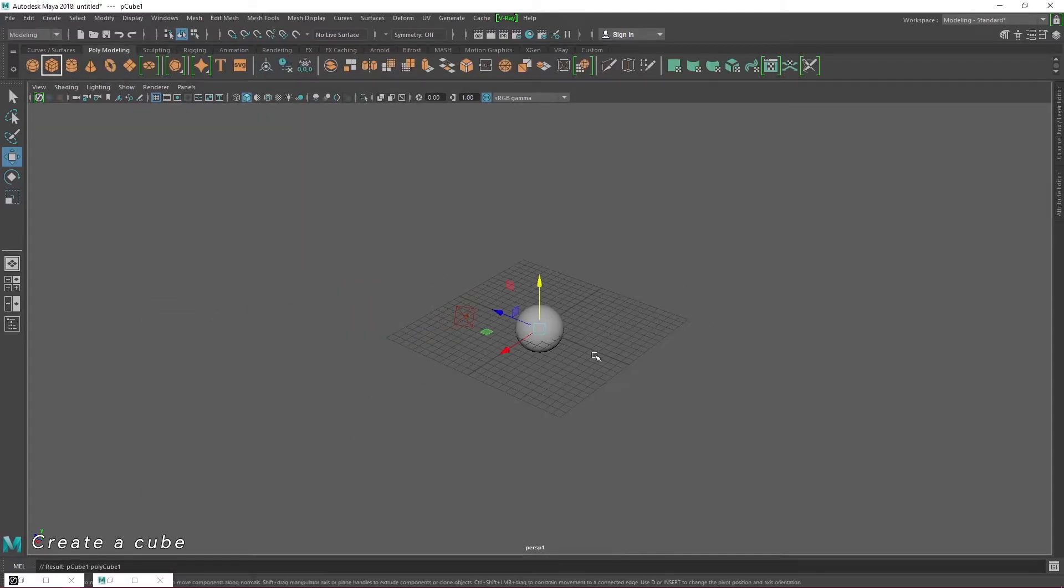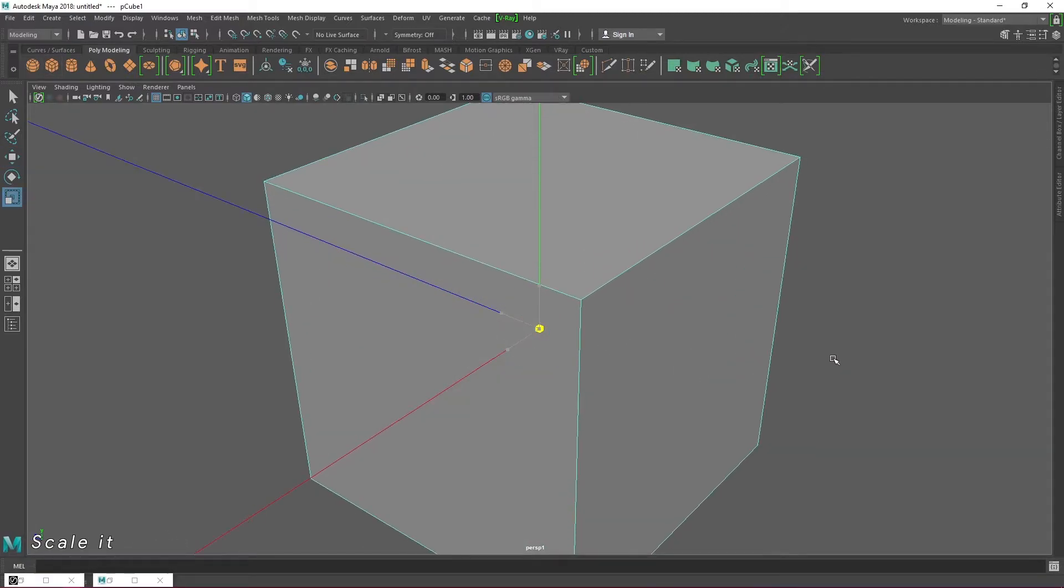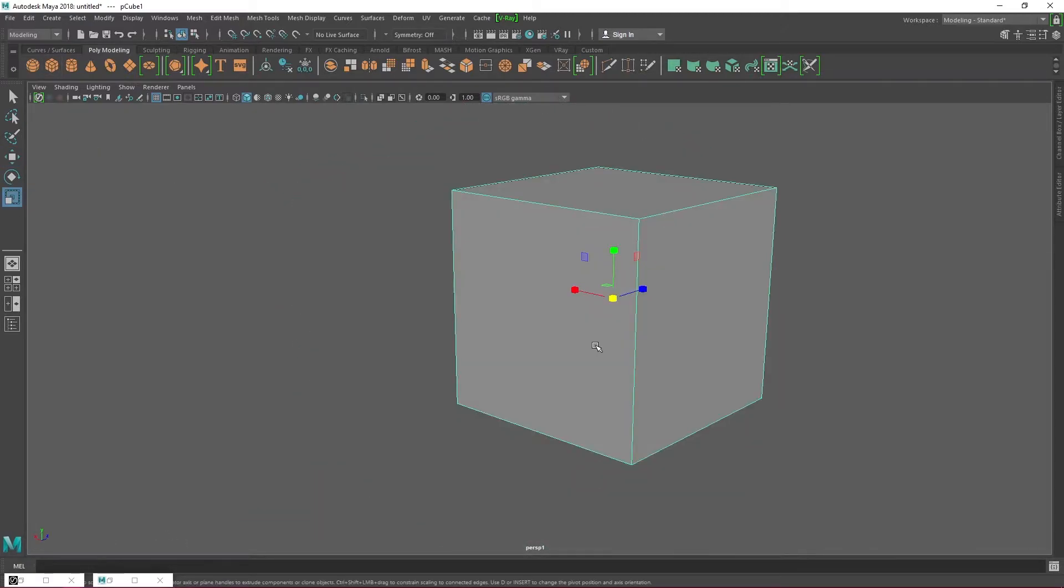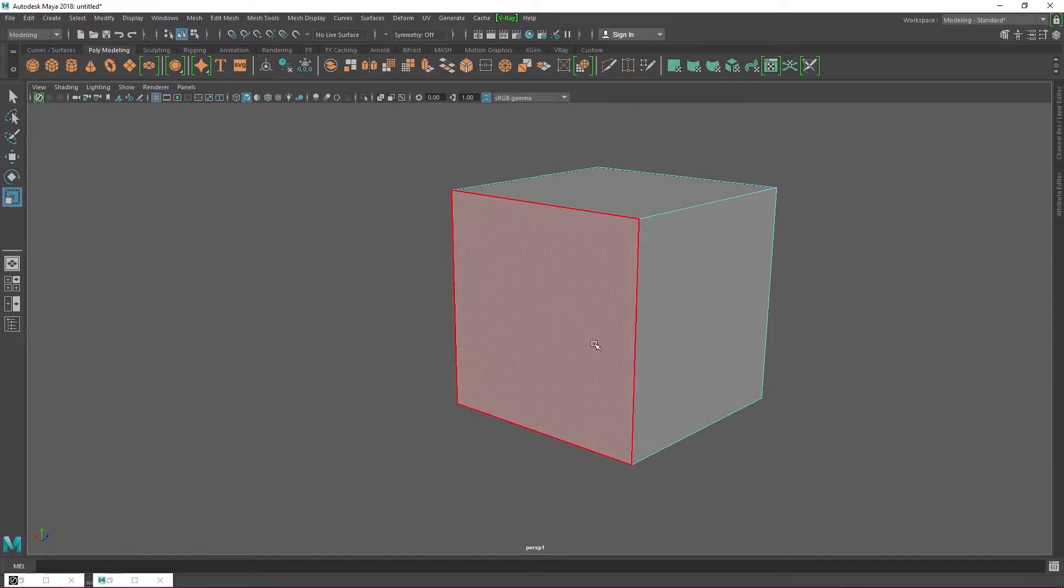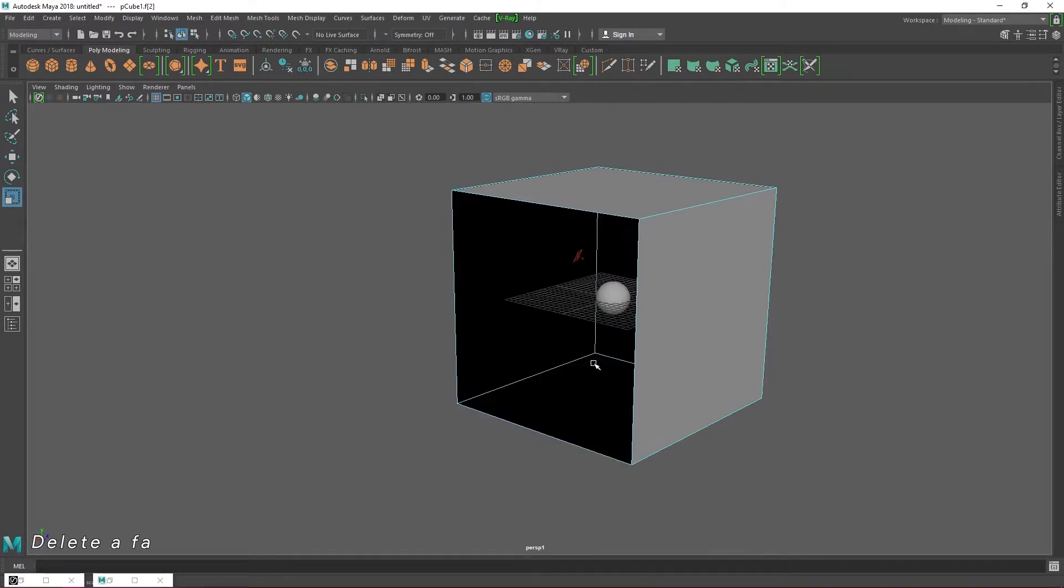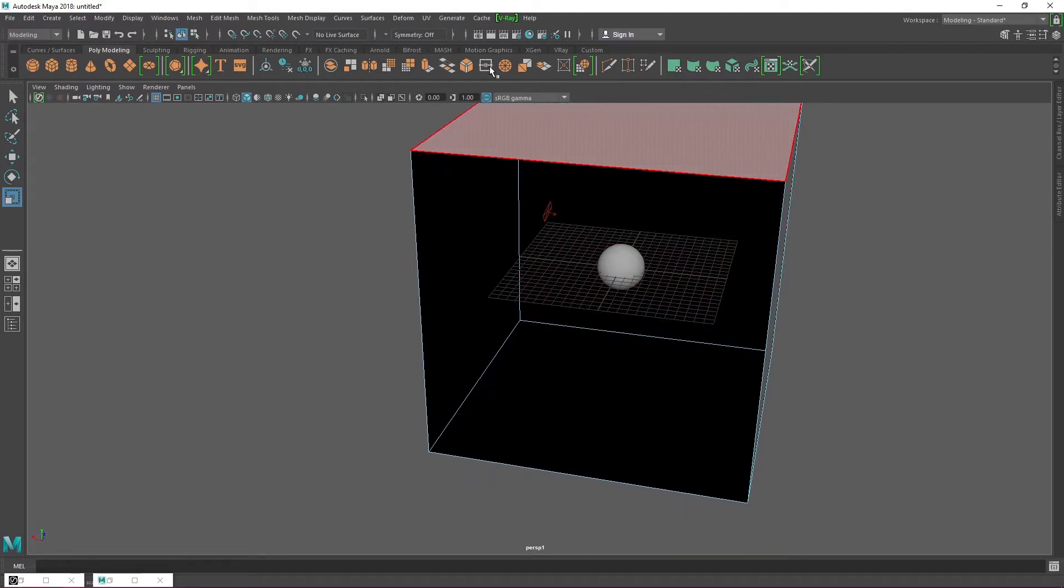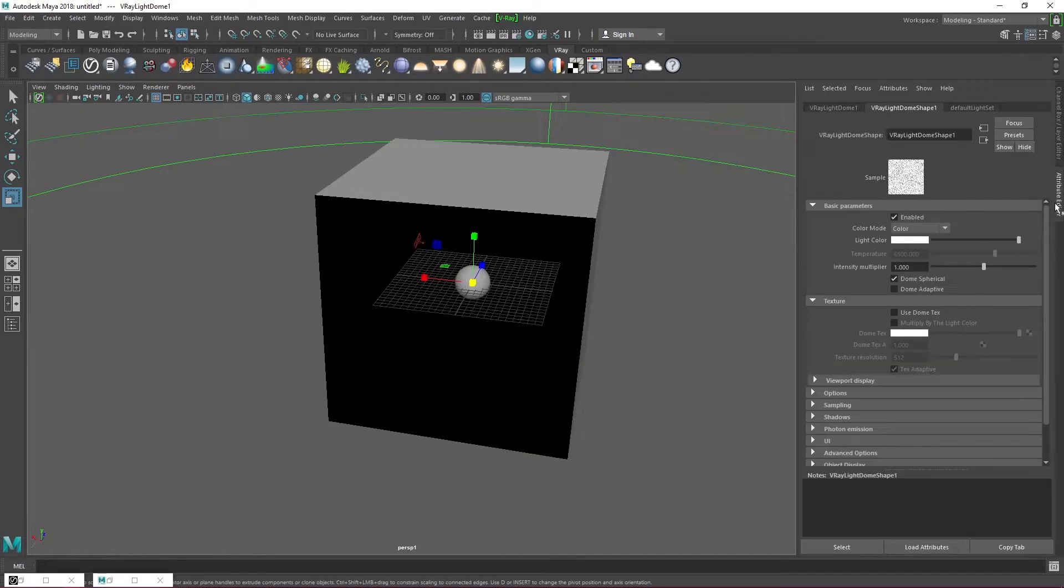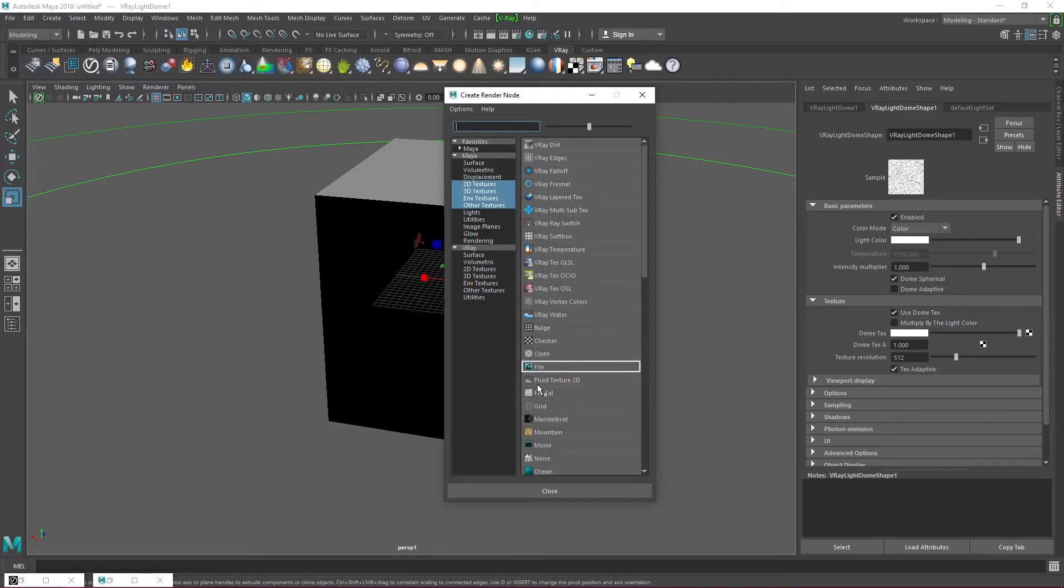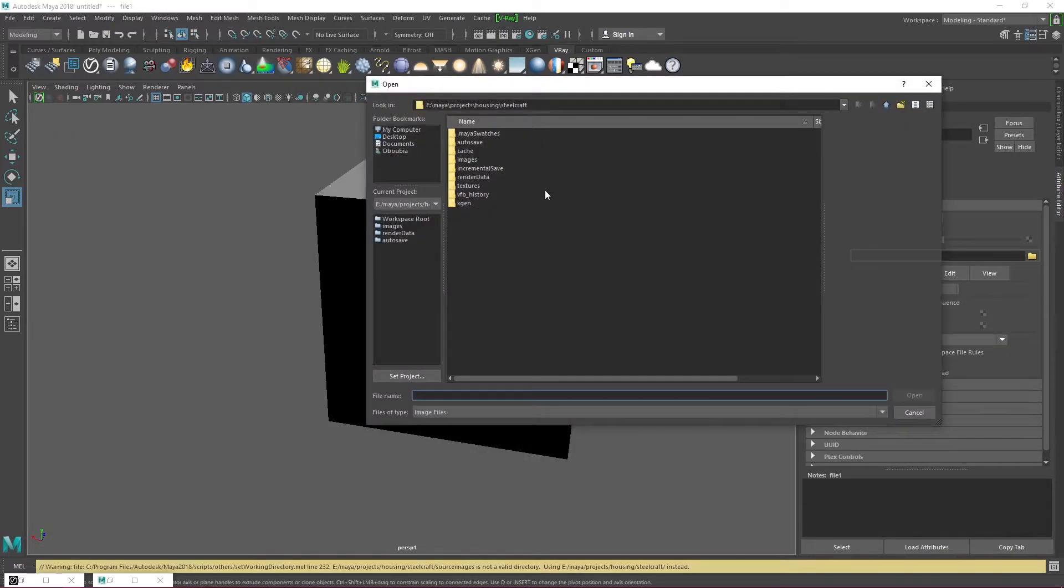Create a cube from the polymodeling tab. Right click, hold and drag the cursor to face to enable face selection. Select a cube face and delete it so we have light coming through that opening. Head over to the Vray tab and create a dome light. Enable use dome texture so we can assign an HDR image to the dome light. This allows us to simulate the diffuse environmental lighting with realistic reflections.